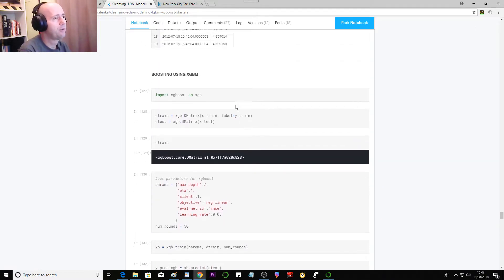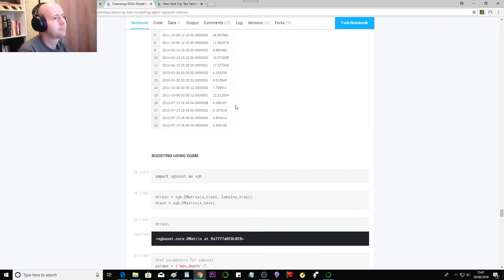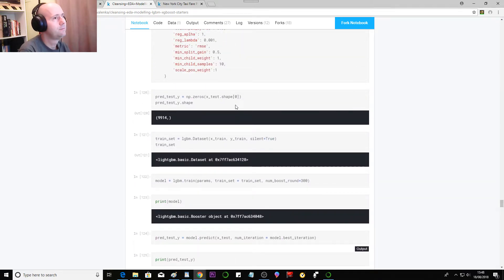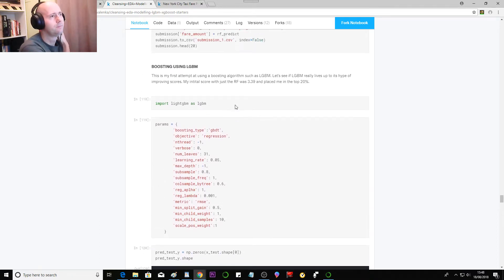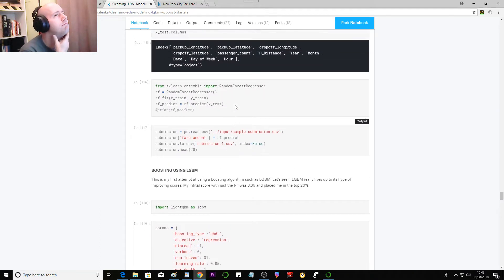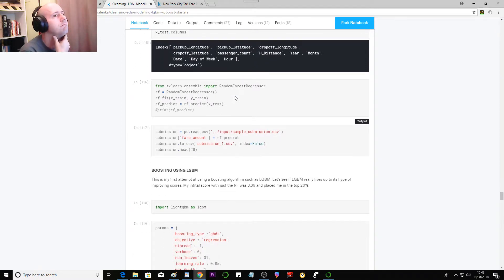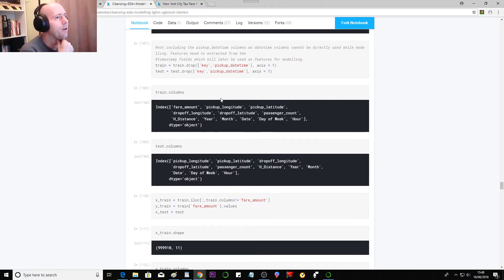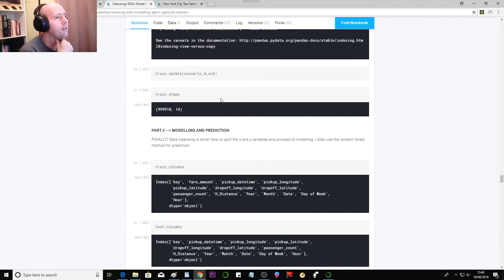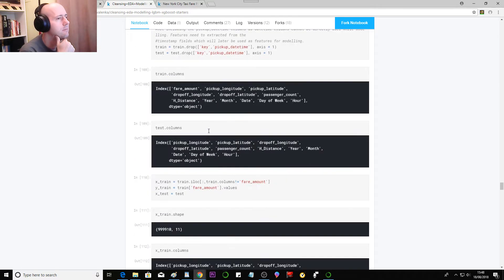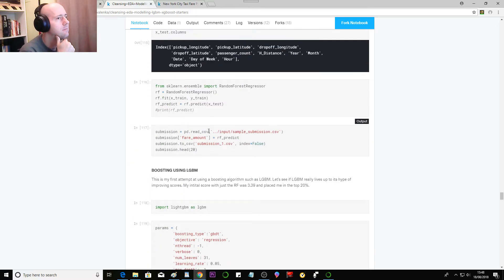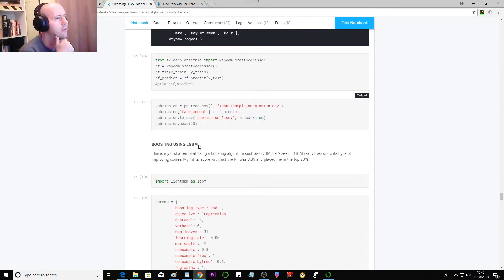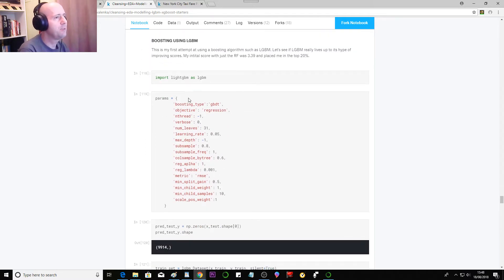That's a wrap. Right, so where does it say, okay, part two modeling and prediction. Okay, so the first bit was Random Forest, the next bit is LGBM.